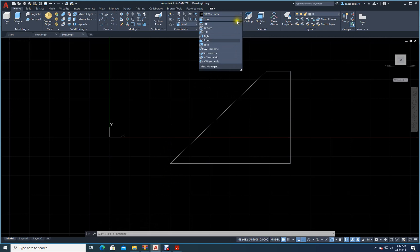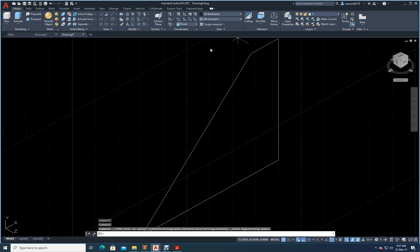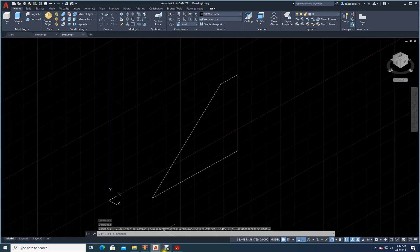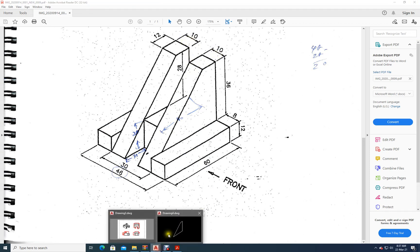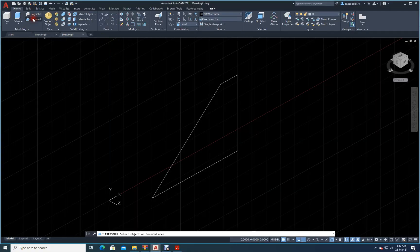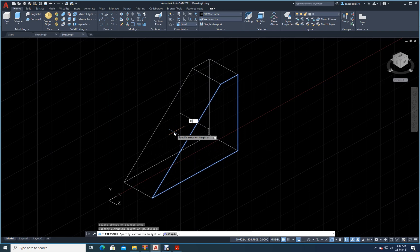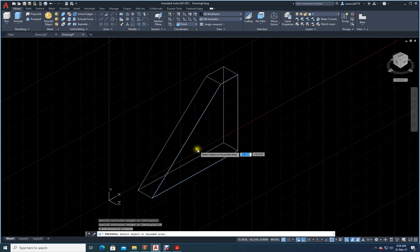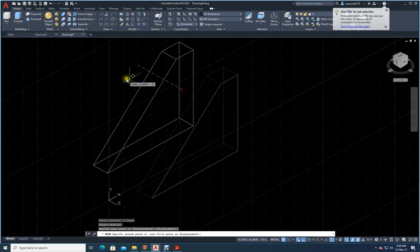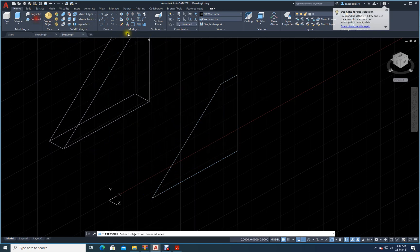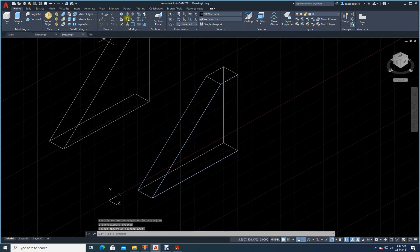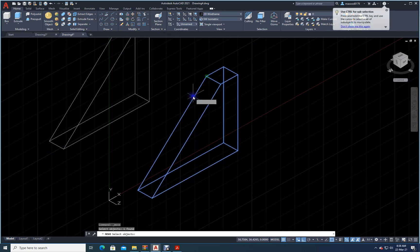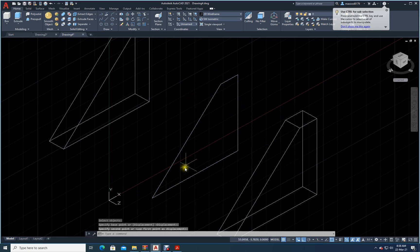I will go to Southwest view. Now I will use Press Pull. I need a thickness of 10 — I need two pieces. I press pull this face, go out by 10, Enter, then Escape. Then I move that piece out. Again, I use Press Pull for the second one by 10, Enter, Escape, and move it out as well. Now I have this piece ready.